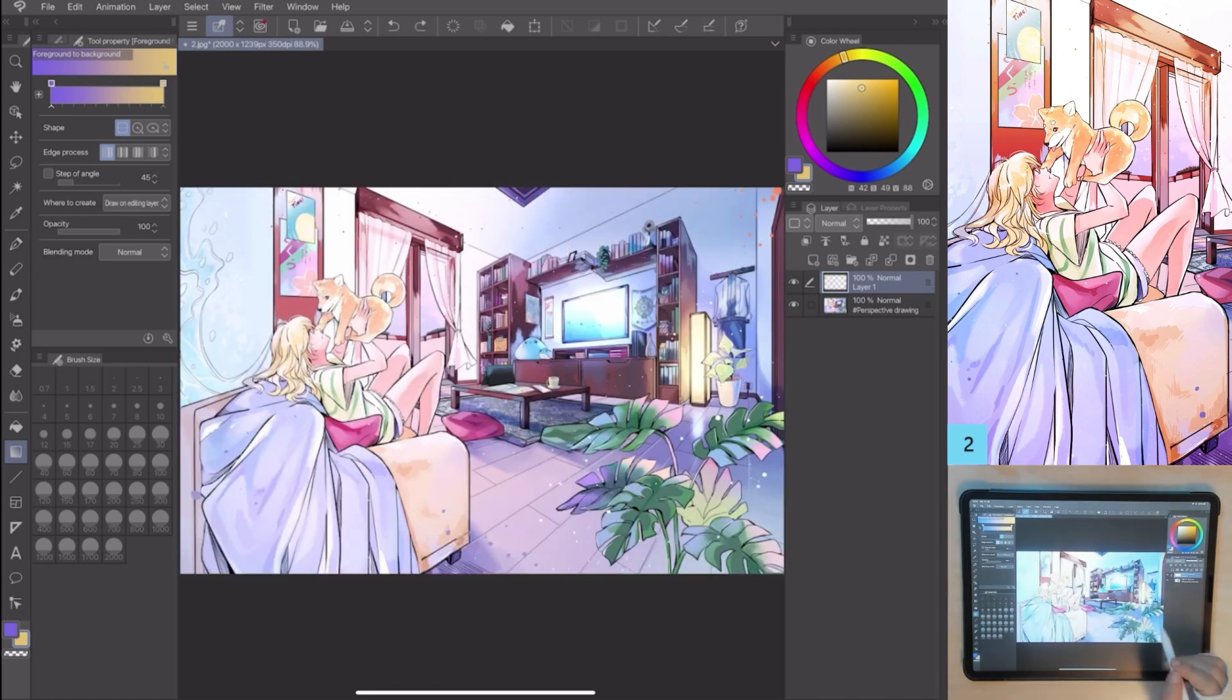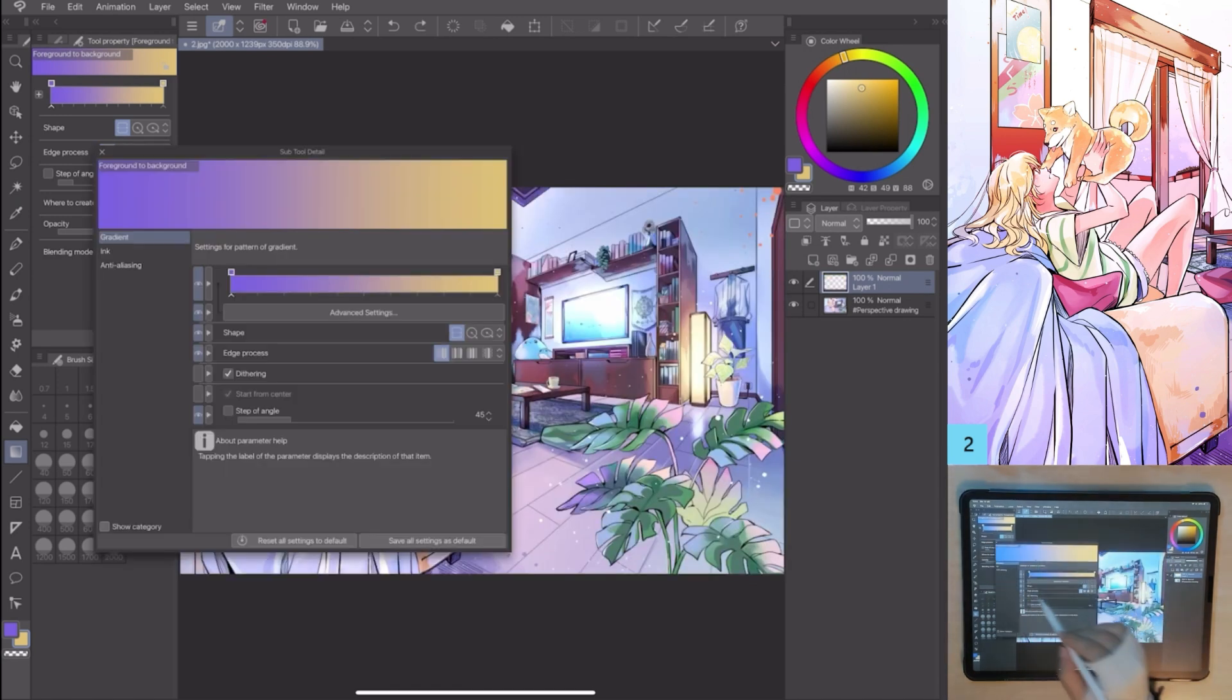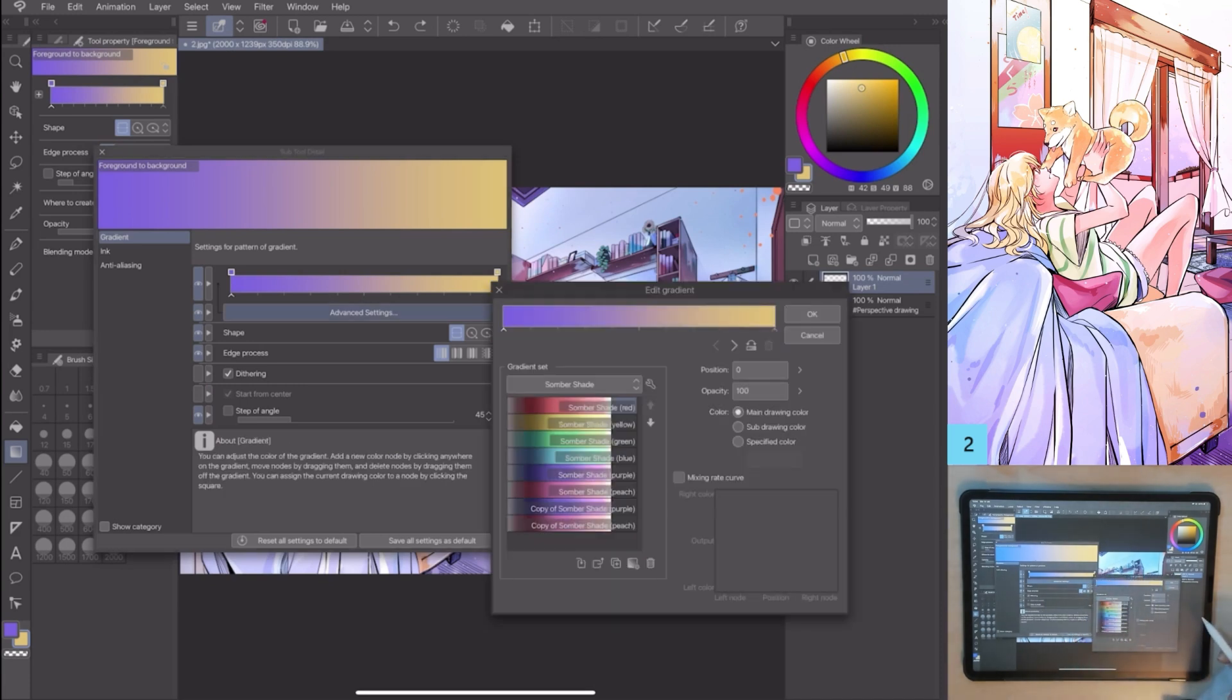Go to tool property, settings, advanced settings. I can access some hidden gradients and full sets with a lot of combinations. Take a moment to see this setting menu.